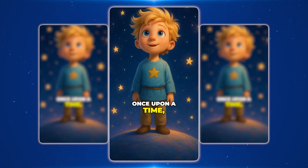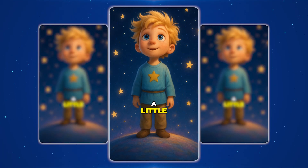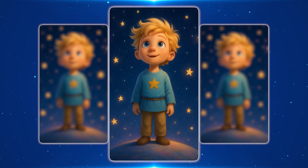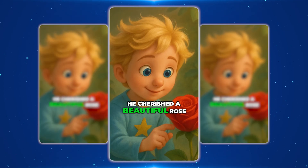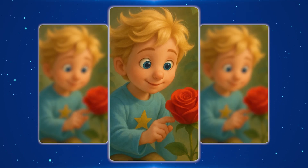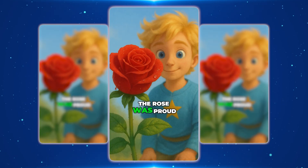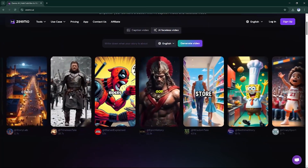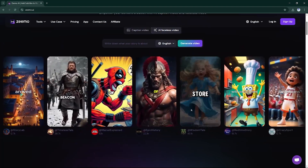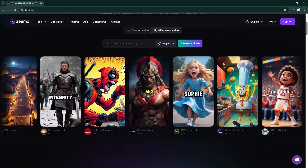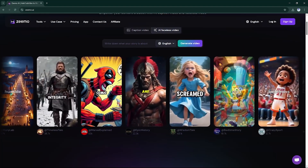So if you've ever wanted to start a YouTube channel, grow on Shorts, or make faceless content without worrying about cameras or editing, Zemo removes all those barriers. You just bring your ideas, and Zemo does the rest.